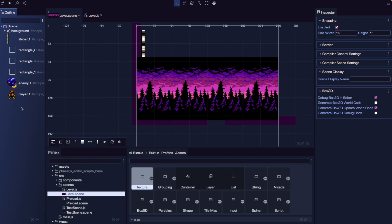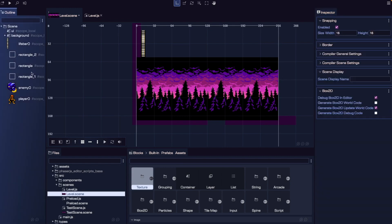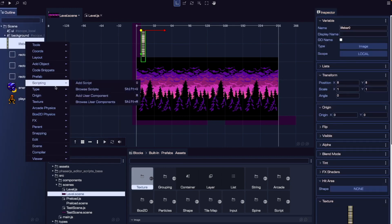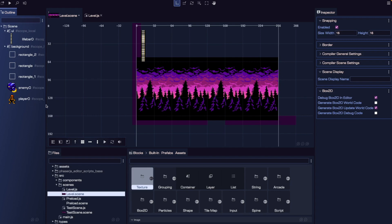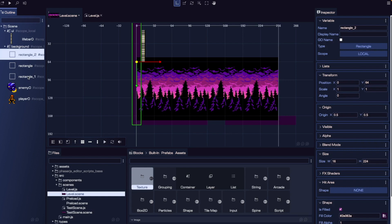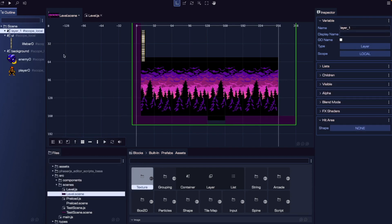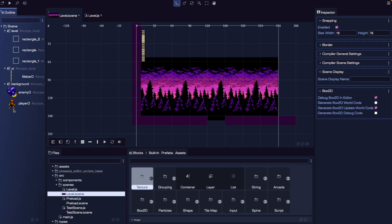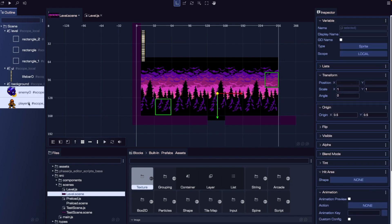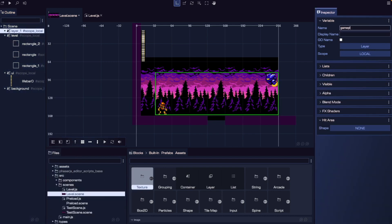Another way to create a layer is to right-click on the outline, go to add object, grouping, and then new layer. I'll create a 'UI' layer and move the life bar into it. Next, I'll create a layer for all our platform and wall game objects — I'll select all the rectangle game objects, right-click, go to parent, and choose 'create layer with selection'. This creates a new layer and automatically places those objects as children. I'll name this layer 'level'. Finally, I'll select the player and enemy, create a layer with selection, and name it 'gameplay'.